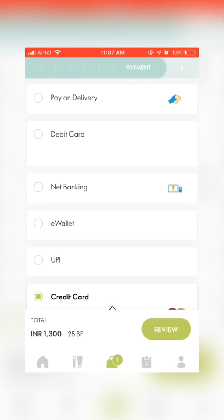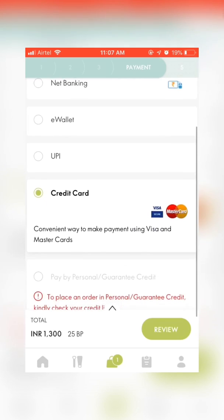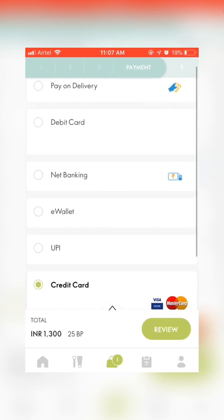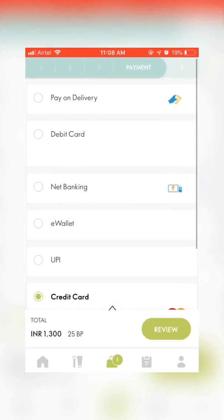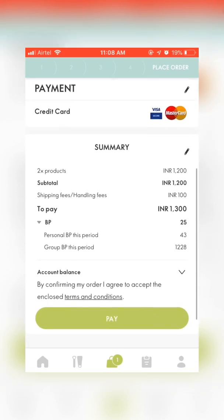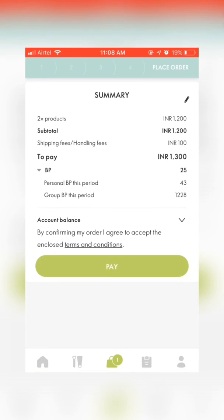Select your payment and click on review. On this page, you can review your order and make your payment.